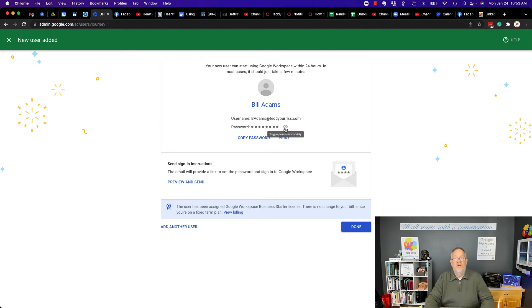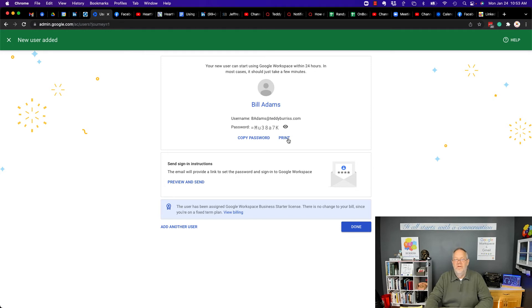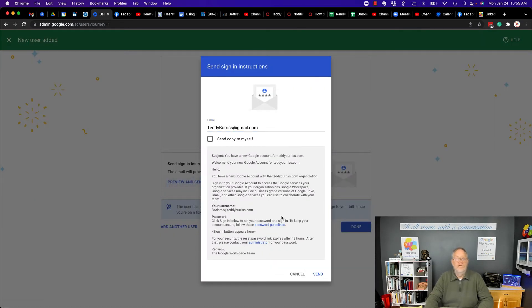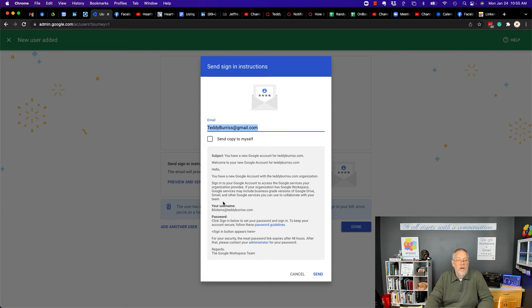Actually, if I show this, you'll see that's the temporary password that was sent. I can copy a password or print this, or I can preview and send. Then, this is the email message they'll get to this personal or secondary email address that they have access to.